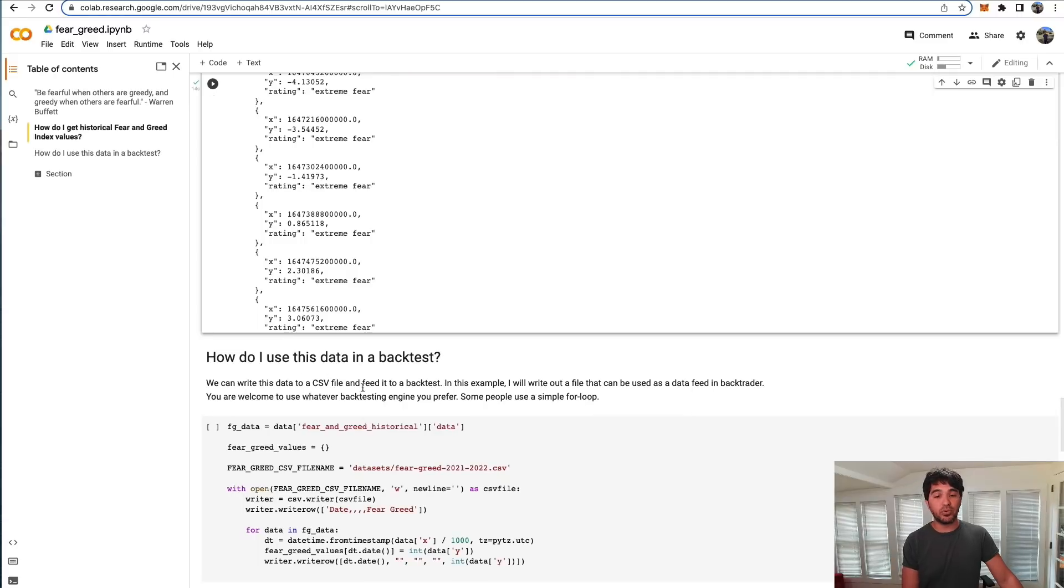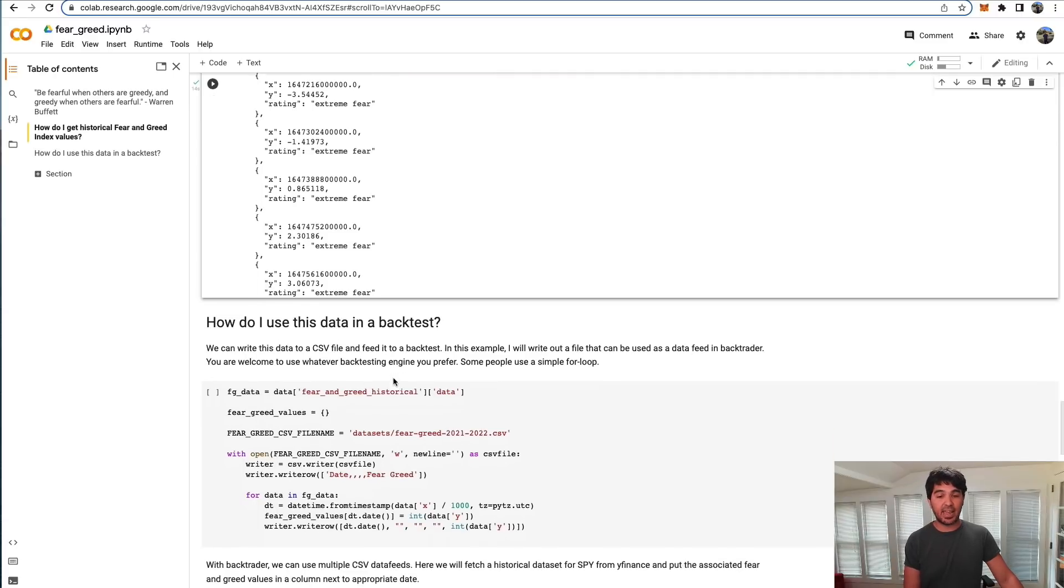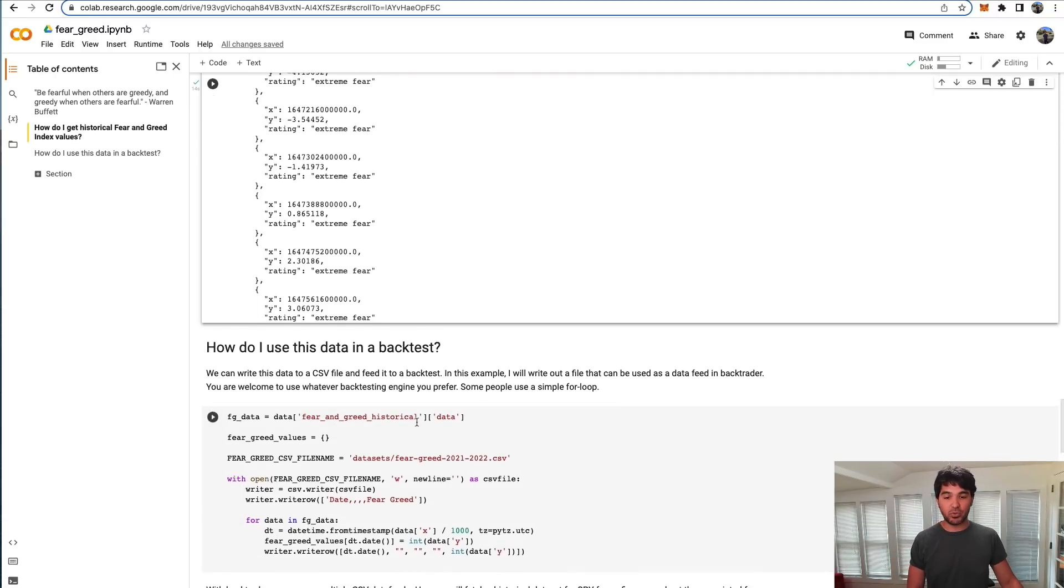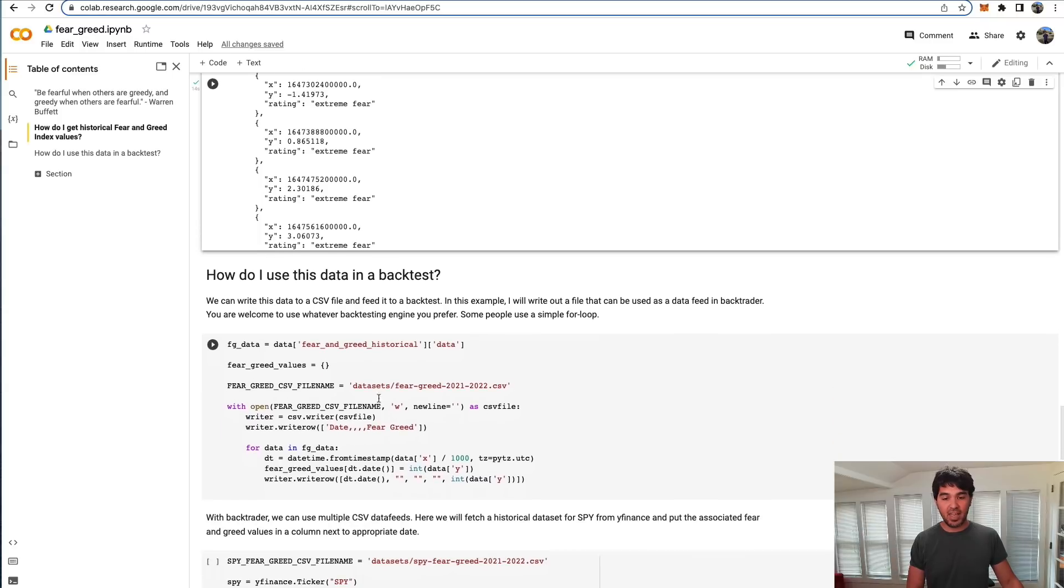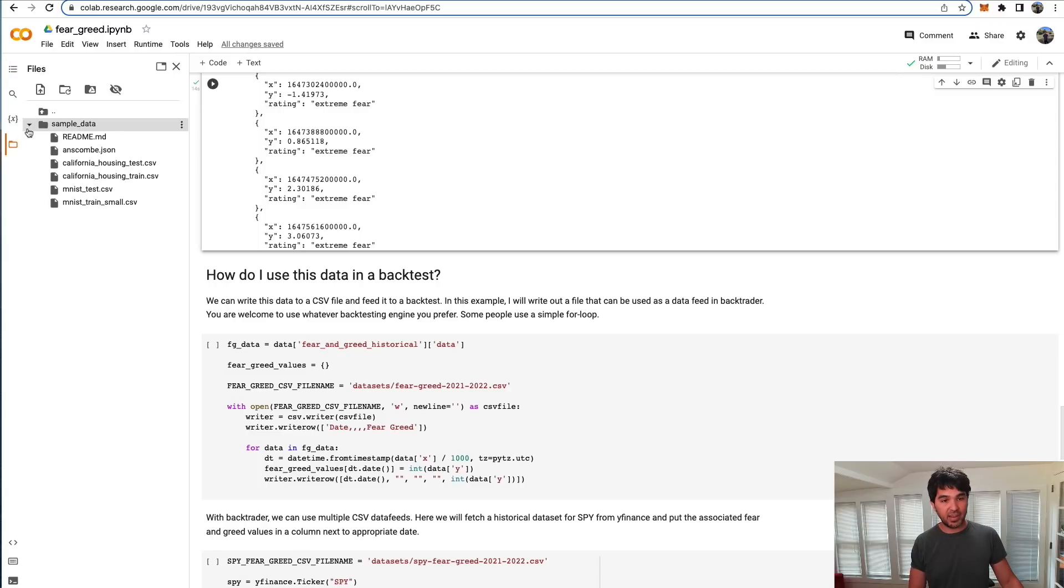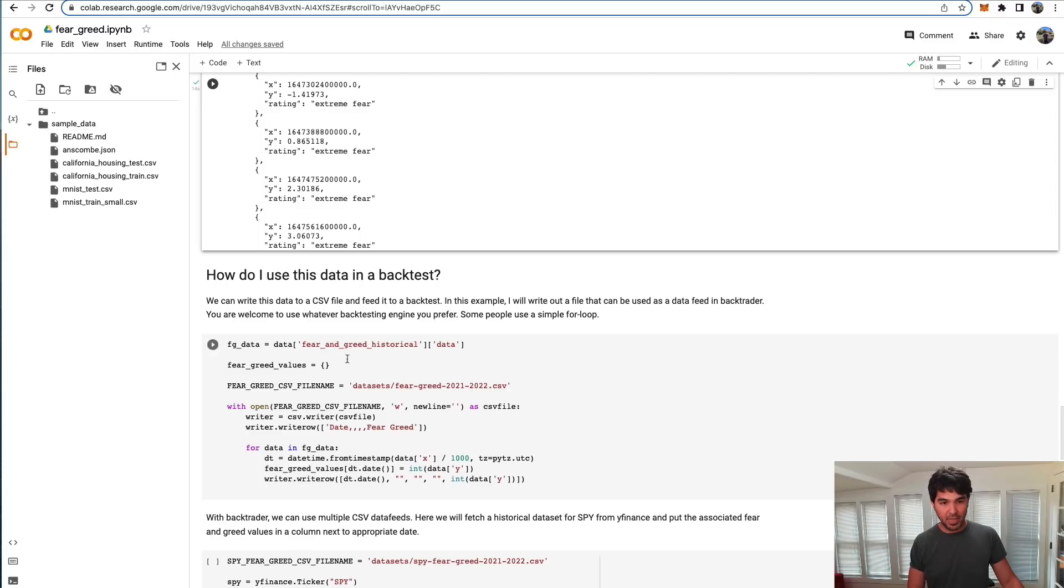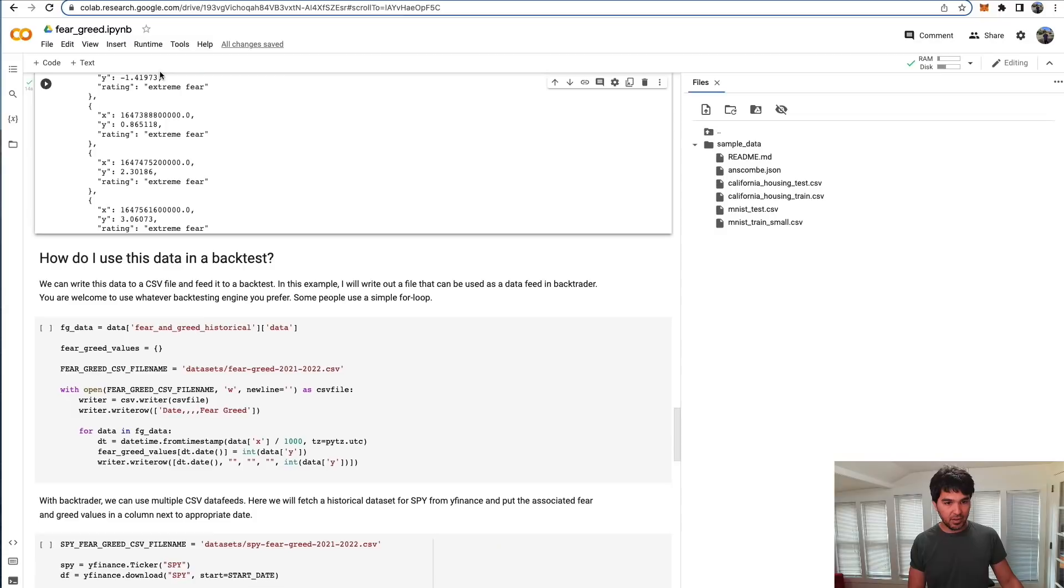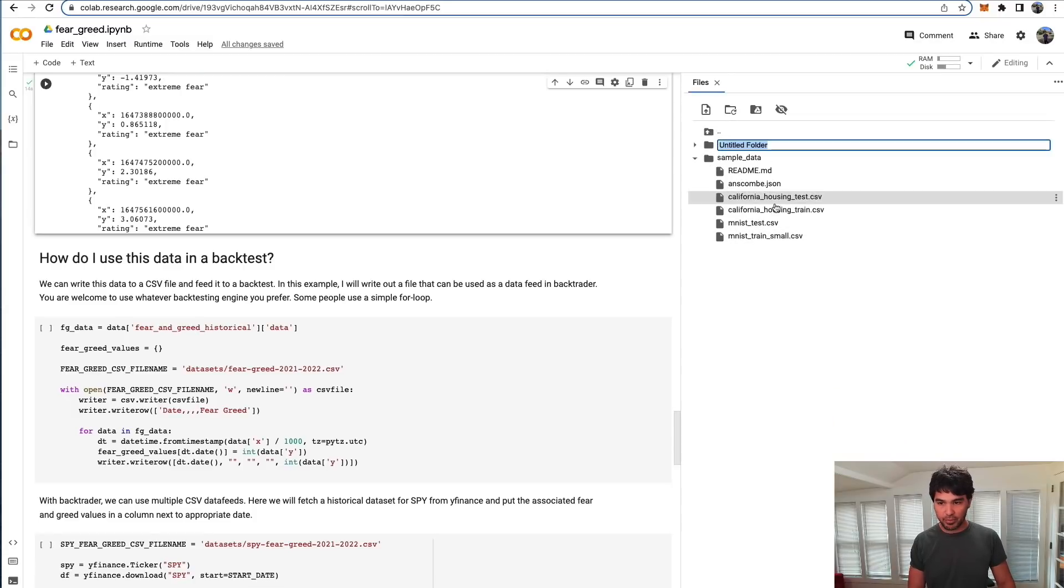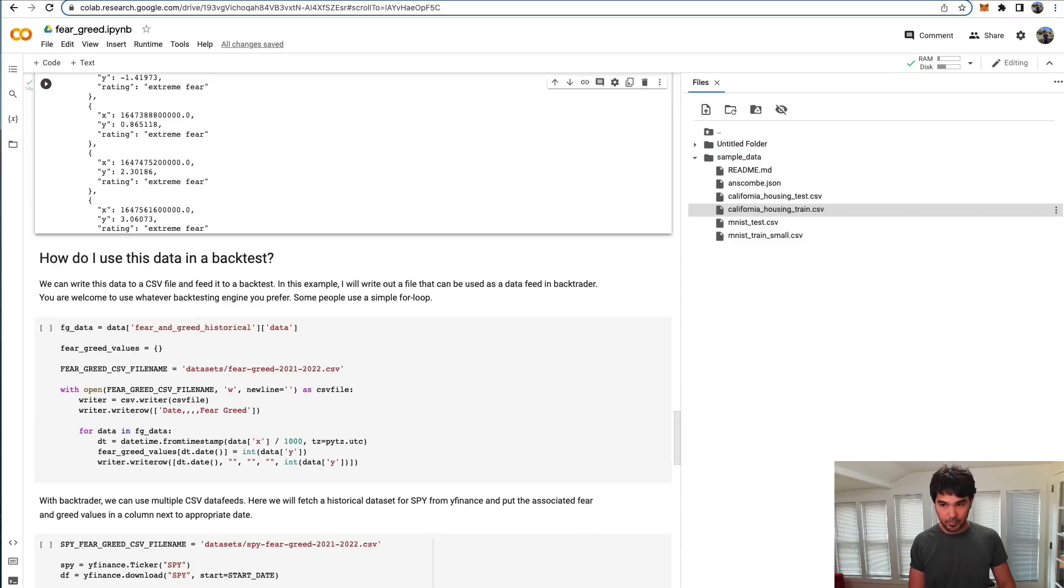Once we have this data, I show you how to use that data in a backtest. What I do is get that fear and greed historical key and get the data underneath. I prepare a CSV filename here. In Google Colab, there's this file section. You see I have sample data right here. I can create a new folder for this data. I can right-click here and do new folder and call it datasets.